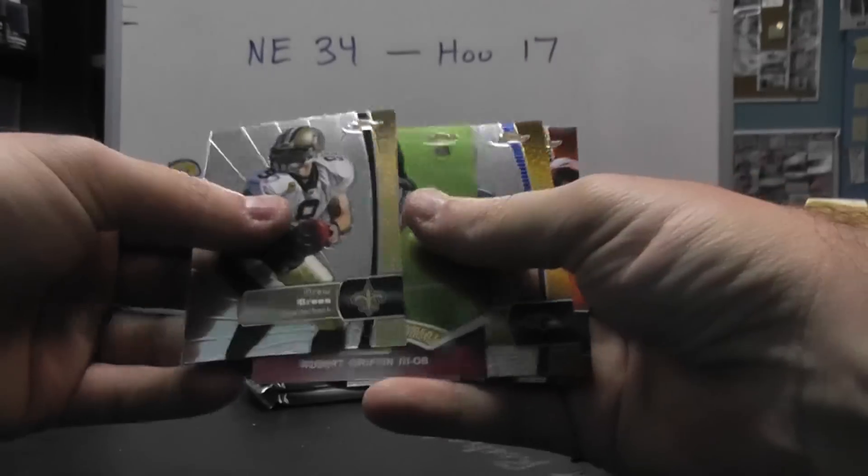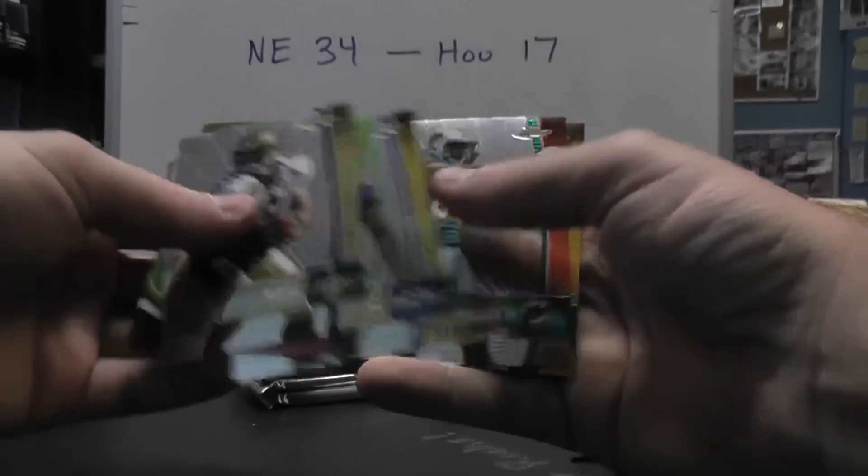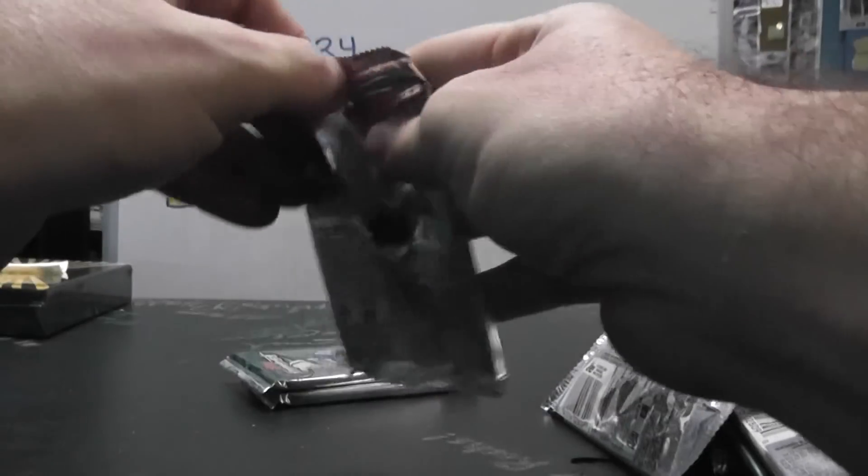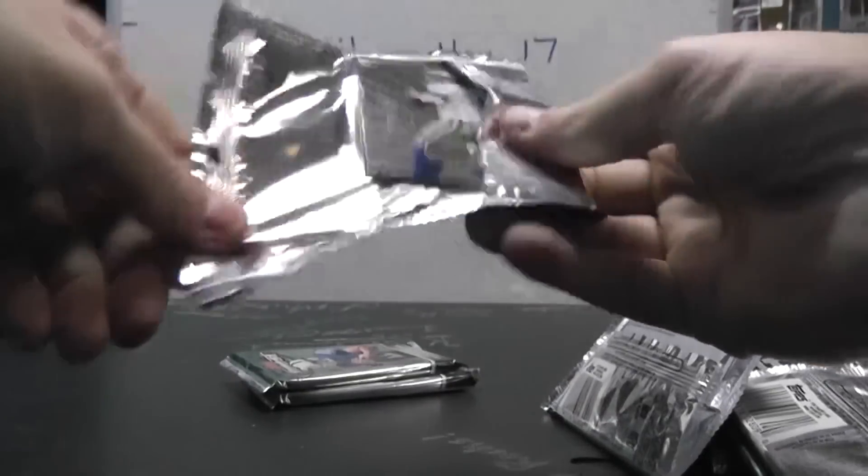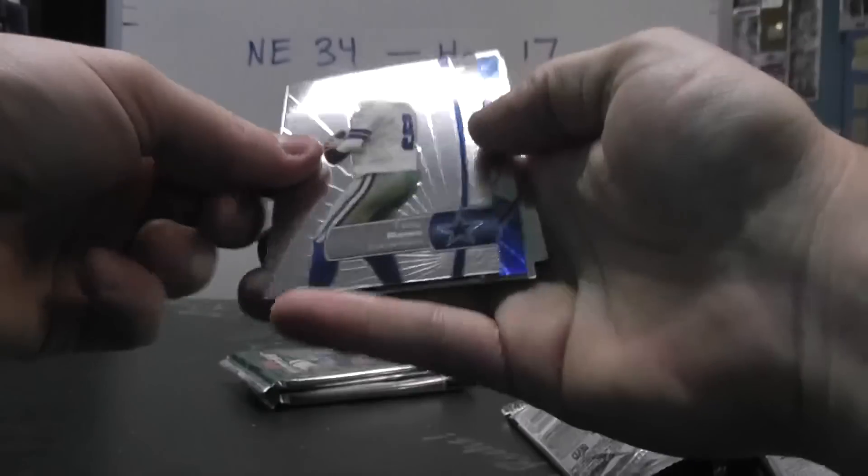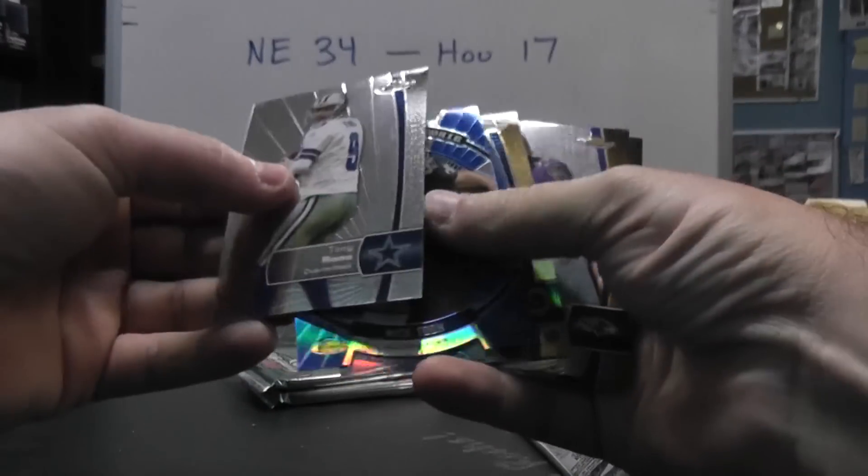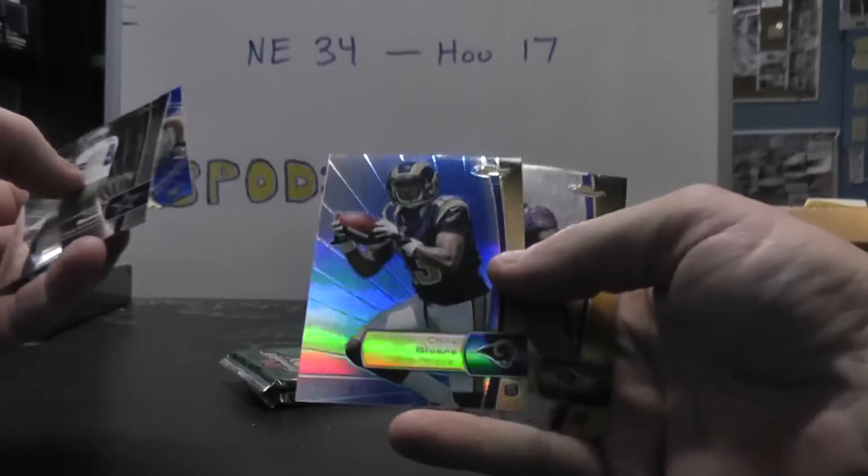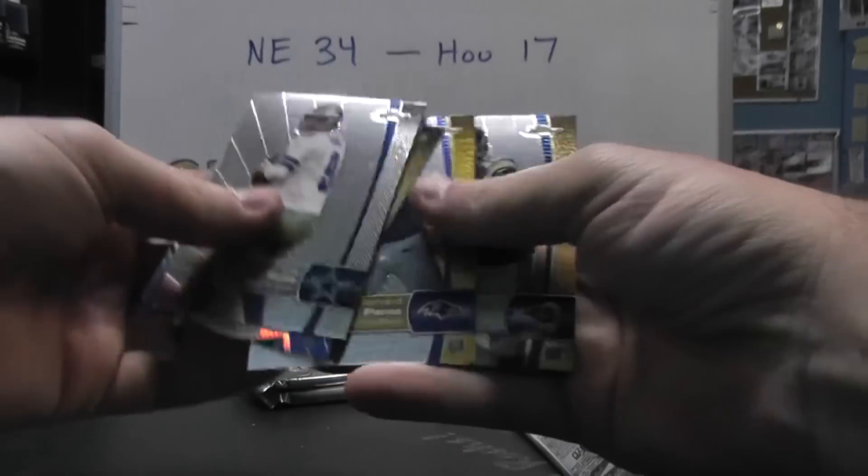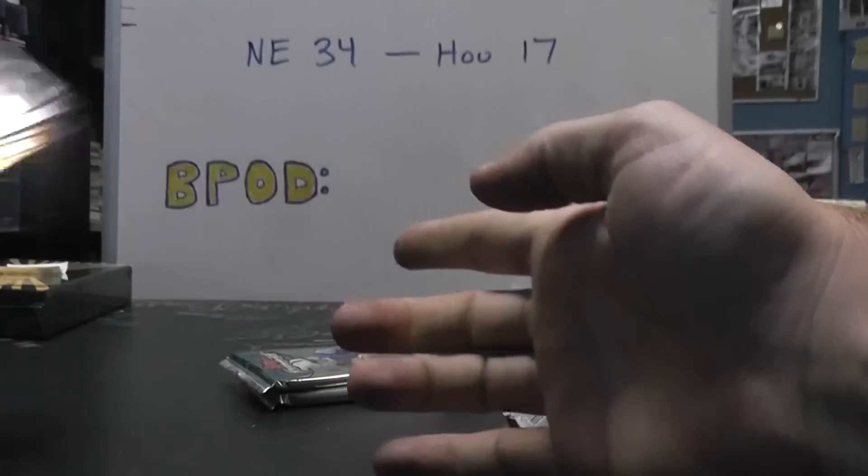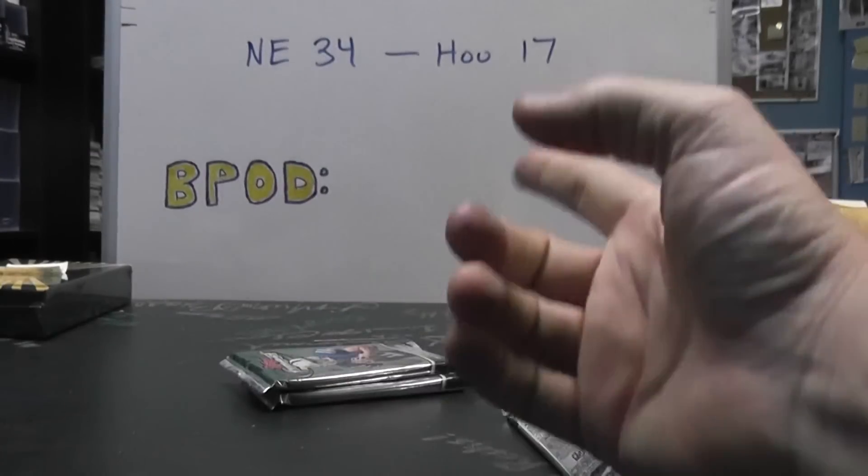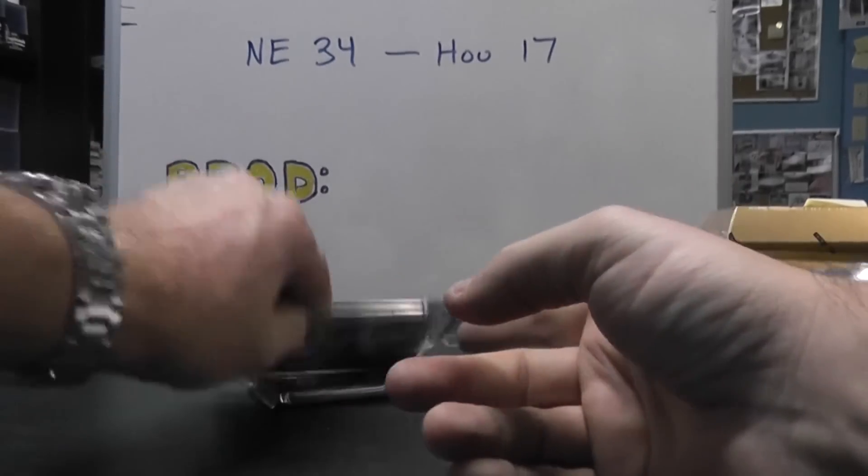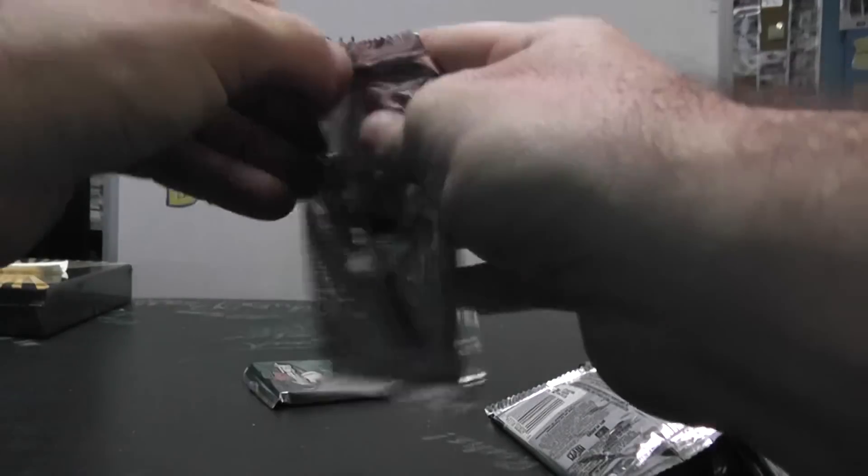RG3, Tommy Streater, Alshon, and Greg Childs. Romo, Nick Toon, and there's a blue number 299. Chris Givens, Bernard Pierce, Chris Givens. So basically in this one, they gave you one base card and three rookies per.